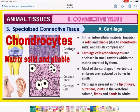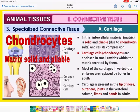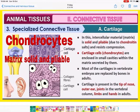The first specialized connective tissue is cartilage. In cartilage, the intercellular material — the matrix — is solid and pliable, meaning flexible, due to the presence of chondroitin salts. Remember the name of the salt present in the cartilage matrix: chondroitin. The name of the cells present in cartilage are chondrocytes, which are enclosed in small cavities within the matrix. In the diagram you can see the cavity, inside which is the chondrocyte cell, surrounded by collagen fibers and matrix made up of chondroitin.